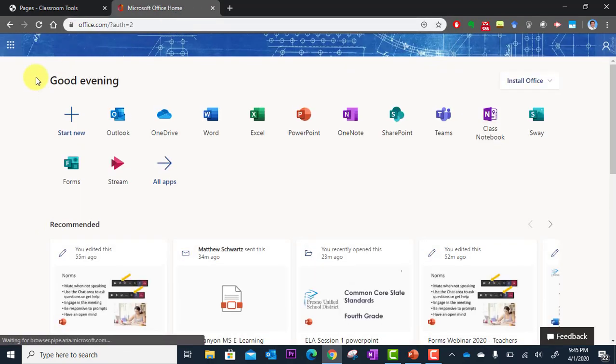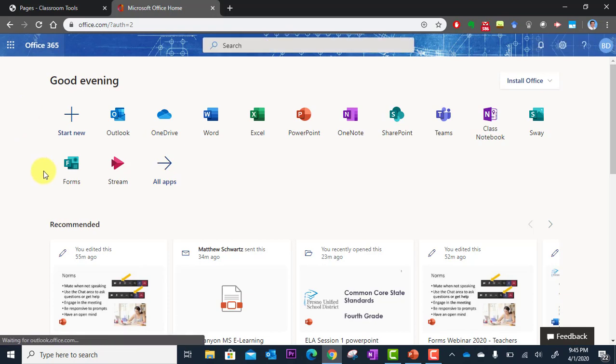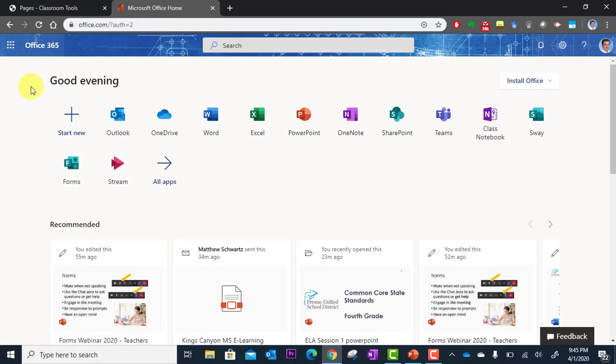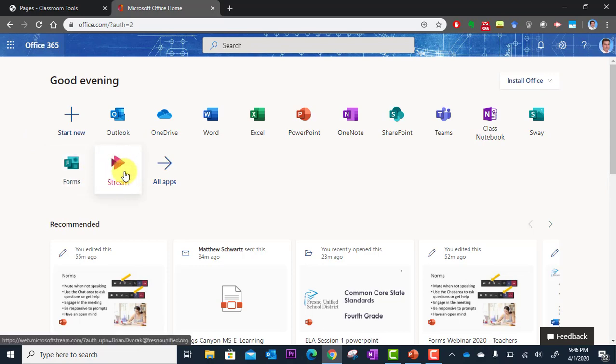Then stream's going to load here. And you can, well, not stream. This is Office 365. Then you're going to click the stream app right here.